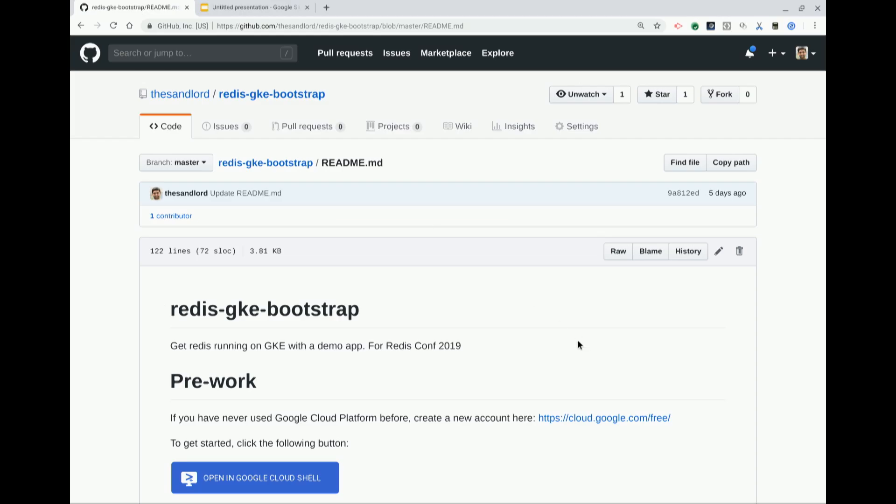We have a GitHub repo short link — myname.com/gke-reddish-bootstrap — and that'll take you to this little GitHub repo. The repo is just a readme file that we'll be walking through for this talk.